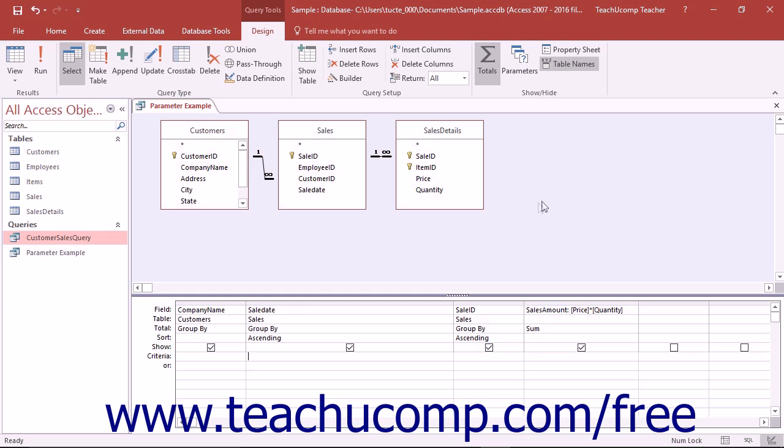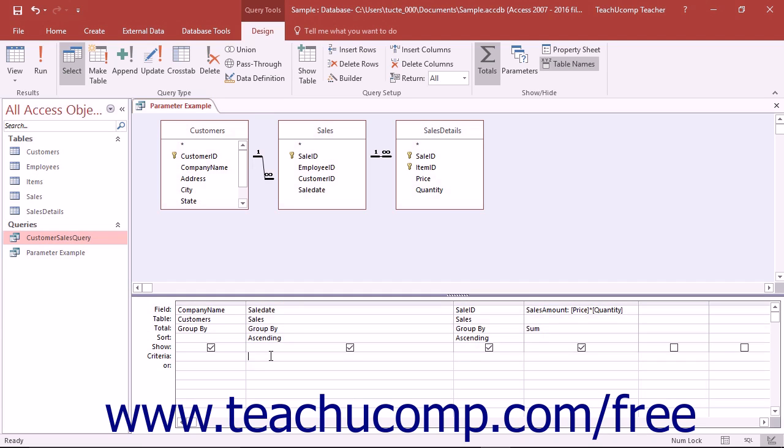To create a parameter query, construct your query as normal. Then click into the QBE grid underneath the field for which you want to set up a criteria parameter. To enter the parameter, type an open bracket, followed by what you want the parameter prompt to display, and ended with a closed bracket.